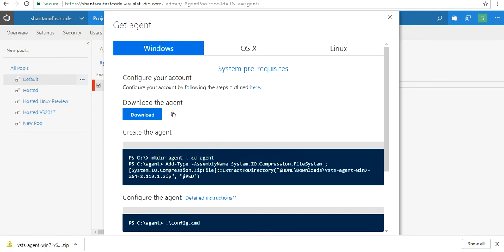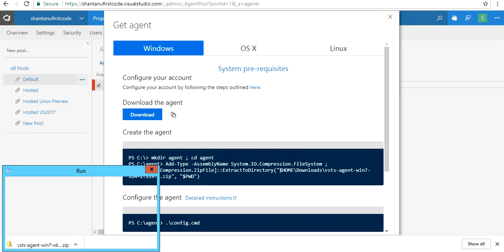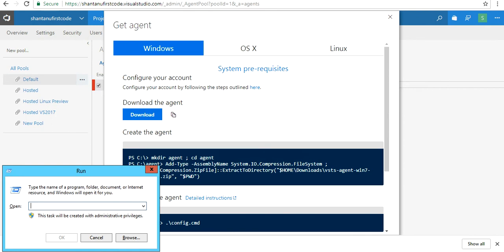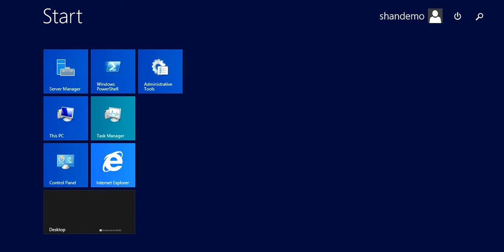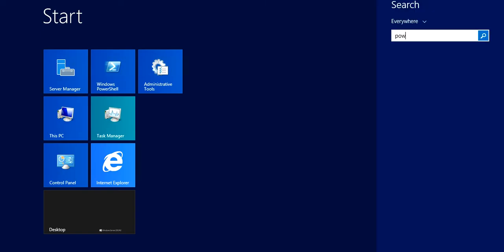I'm going to PowerShell and run it as an administrator.